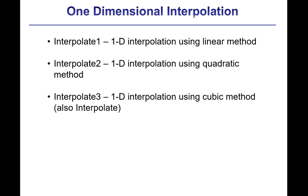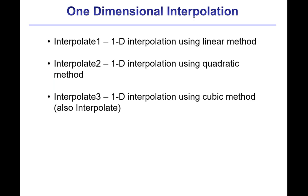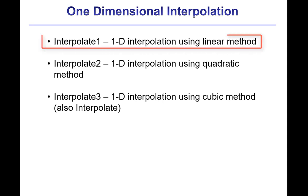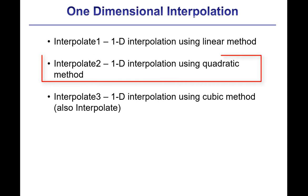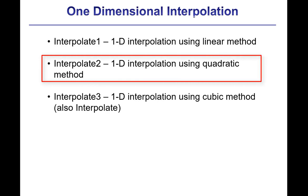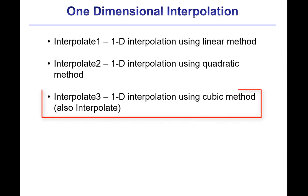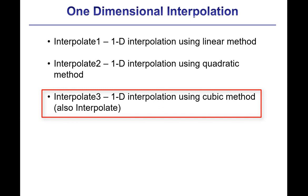The interpolate1, interpolate2, and interpolate3 functions in EES all provide 1D interpolation. Interpolate1 uses linear interpolation, interpolate2 uses a quadratic method, while interpolate3 uses cubic interpolation. The interpolate function is identical to the interpolate3 function. It also uses cubic interpolation.